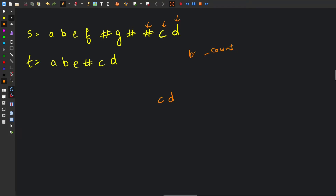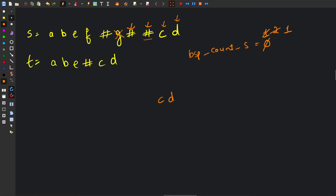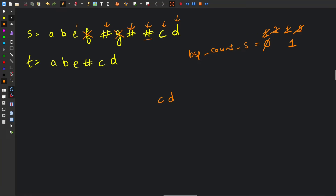Let's create a backspace count for string s, initially equal to zero. When we encounter a hash, we make it one. Another backspace makes it two. Then we have 'g' — we check if the backspace count is greater than zero, so we don't copy it and decrease the count back to one. Another backspace increases it to two. At 'f', we delete it and decrease the count to one. At 'e', we delete it and make the count zero. Then we get 'b' and 'a'.